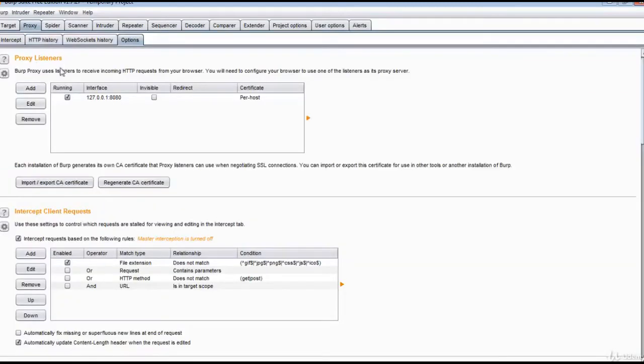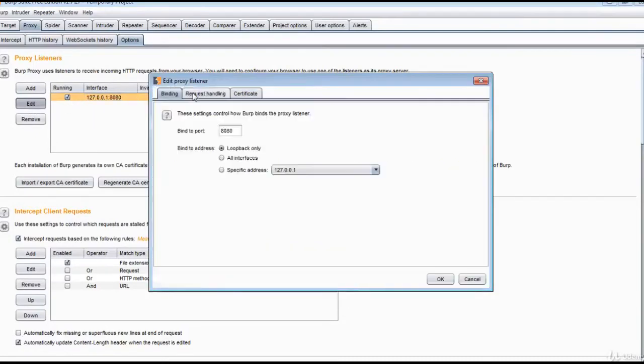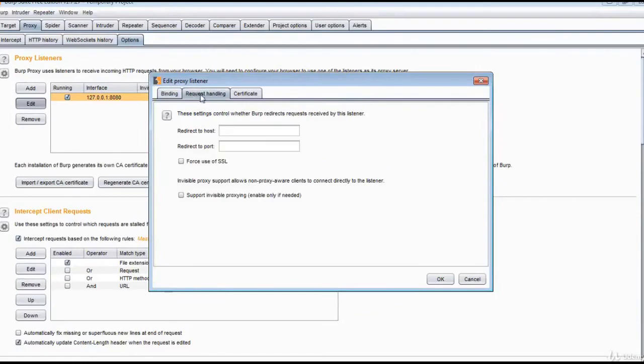You can configure the proxy listeners here. You can click on this and edit. If you want to redirect the traffic to some other host or some other proxy, you can do that configuration here.